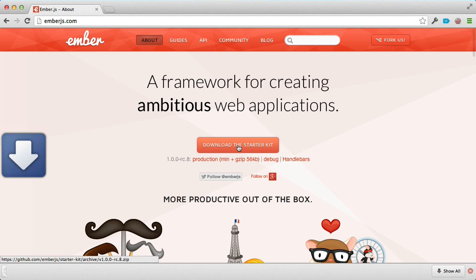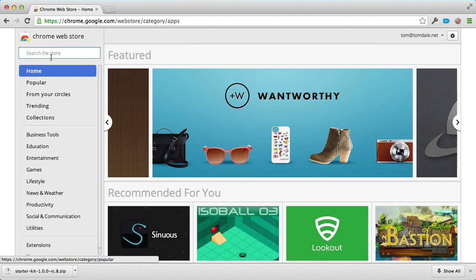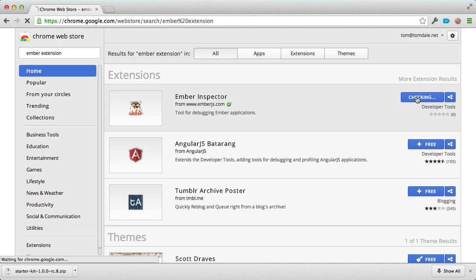The Starter Kit is a zip file that contains all the HTML and JavaScript you'll need to get started. We're also going to go to the Chrome Web Store and search for the Ember Inspector. The Ember Inspector is an extension for Chrome's developer tools that allows you to both understand and debug your Ember applications. We'll show you in just a moment how it works.